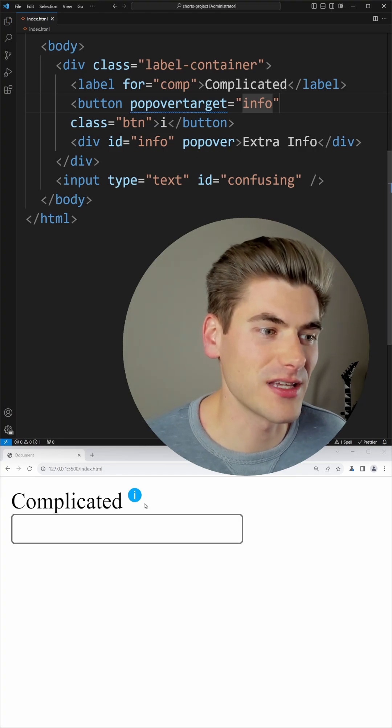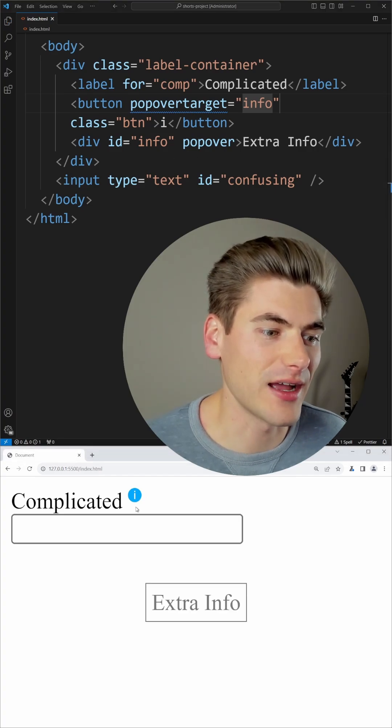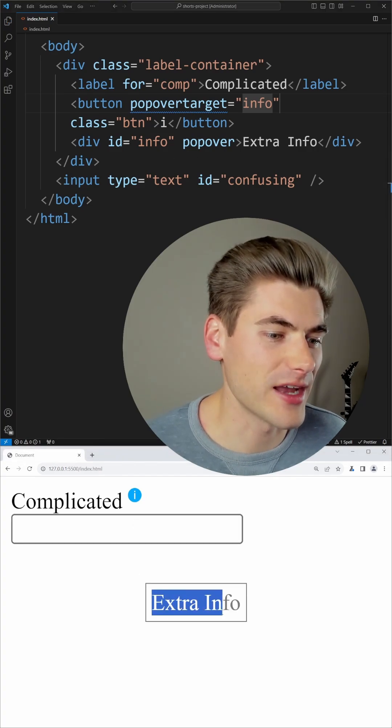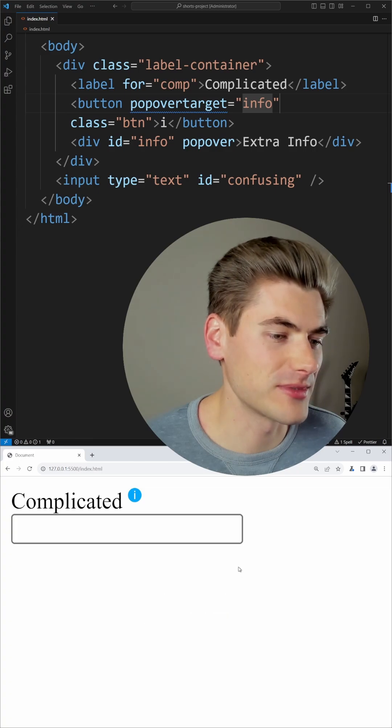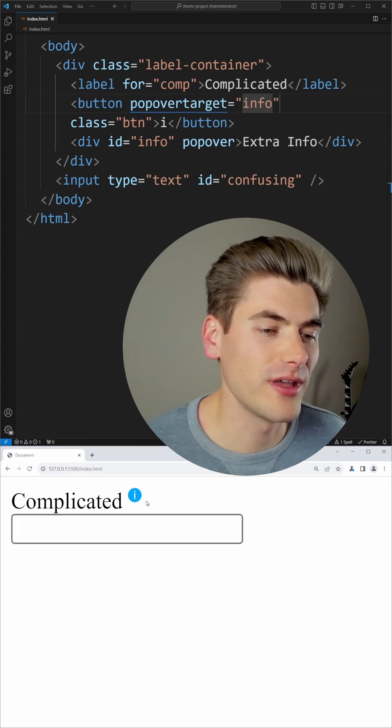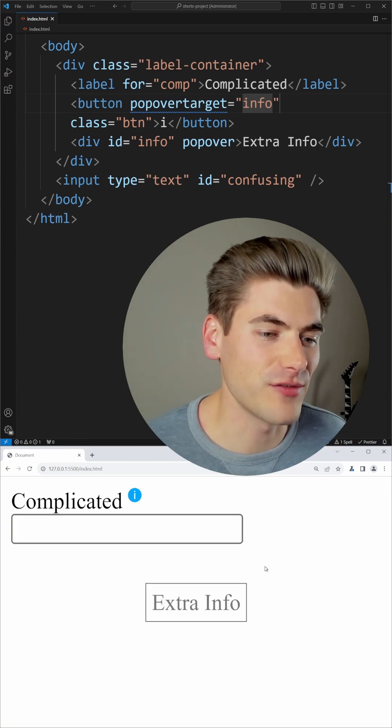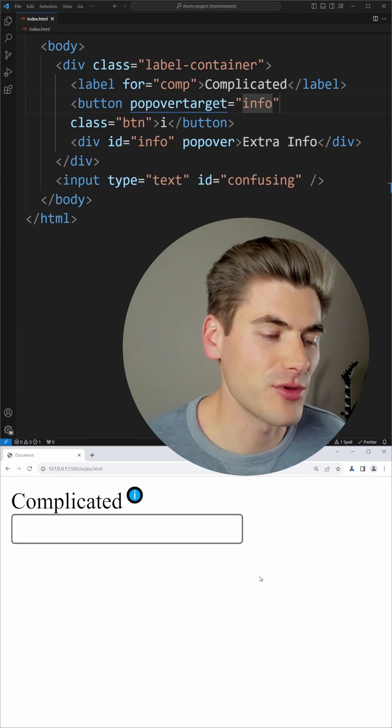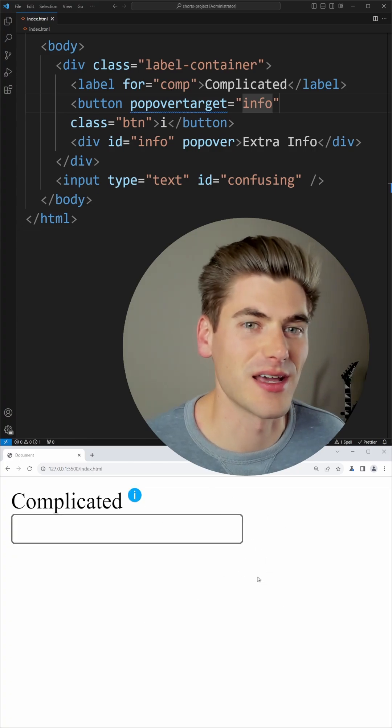Now if I give that a quick save and I click on this eye icon, you'll notice my extra info pops up down here as a modal, and when I click outside of that or hit escape, you can see it closes the modal.